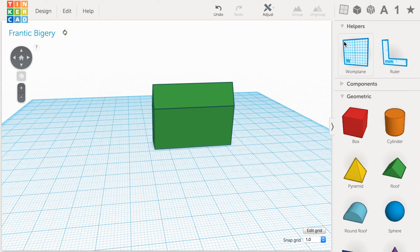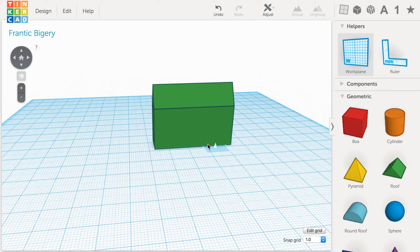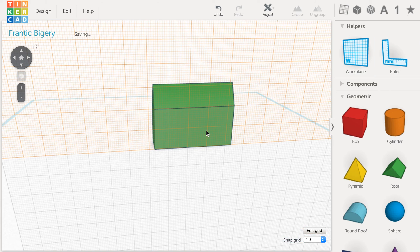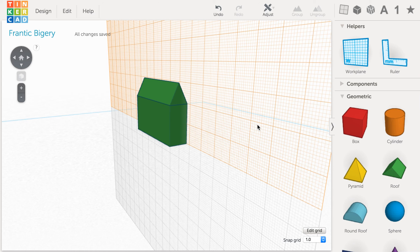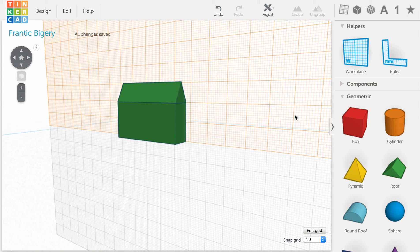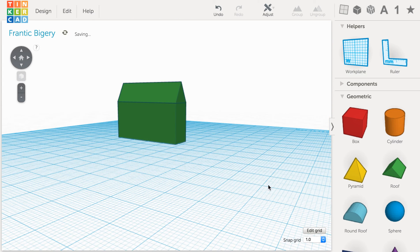When I click on that you'll see these helpers, the work plane and the ruler. Now I can change my work plane by dragging this in and laying it on different sides of the house. So now my work plane is along this wall of the house rather than underneath of it.